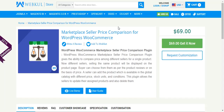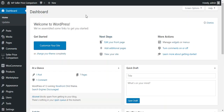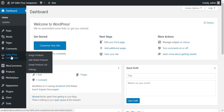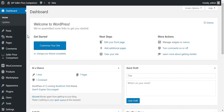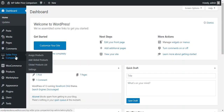Now let's go through the configuration part of this plugin. After successful installation, you will be able to find a new tab named Seller Price Comparison on the dashboard, where you can configure this plugin.